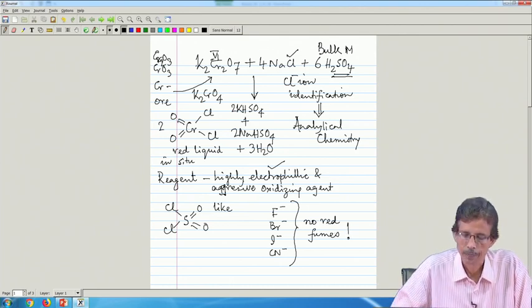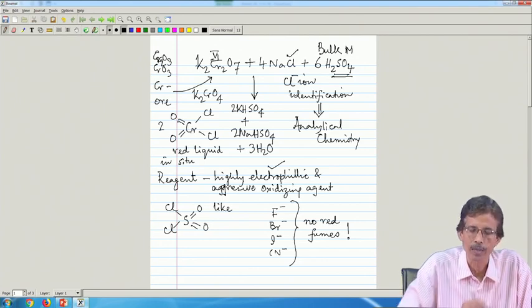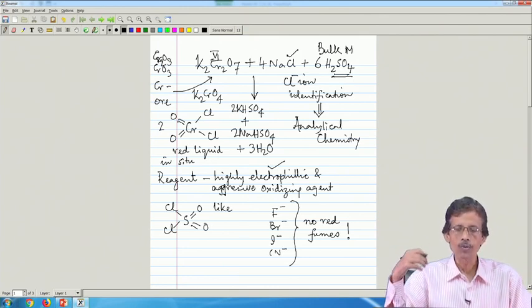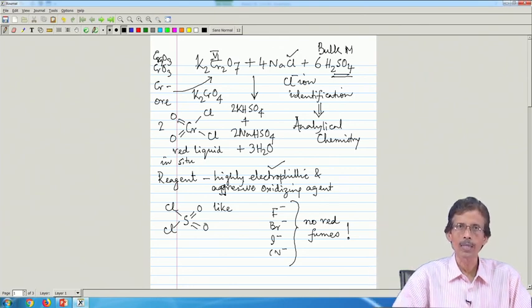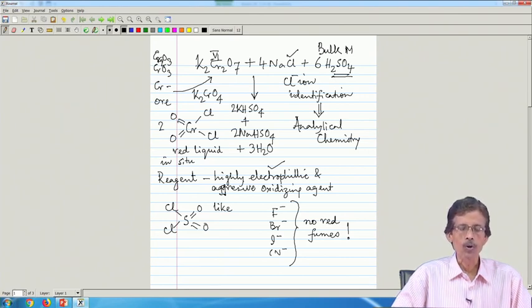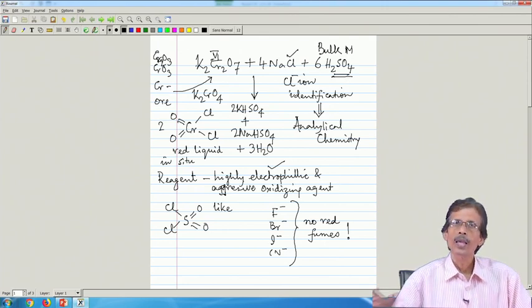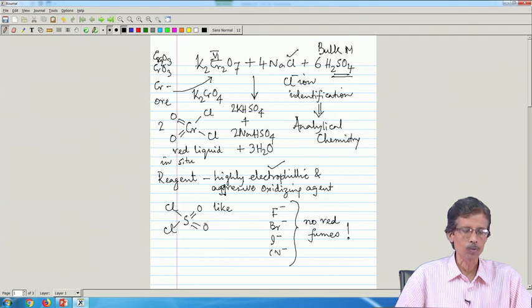That is very interesting. The attachment of fluoride, bromide, iodide, or cyanide to the chromium center in the same way as the Cr-Cl bond is not possible, because fluoride, bromide, and iodide can be oxidized or converted to some other form. This particular reaction — chromyl chloride formation from any chromium source — is only useful for making the chromyl chloride reagent using chloride specifically.